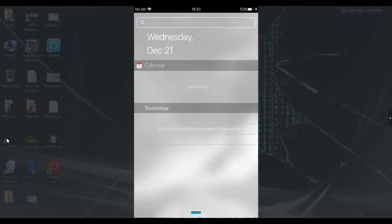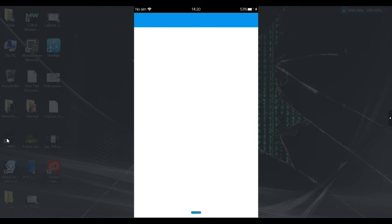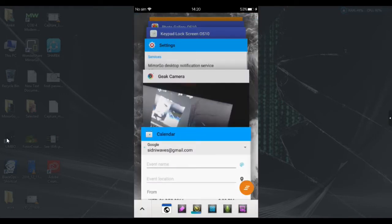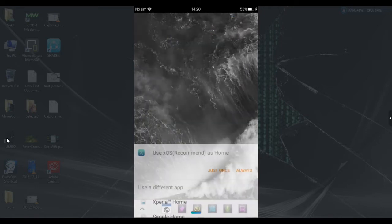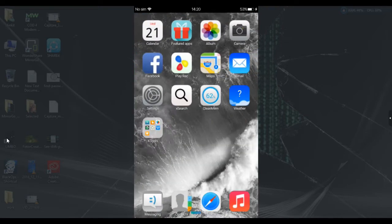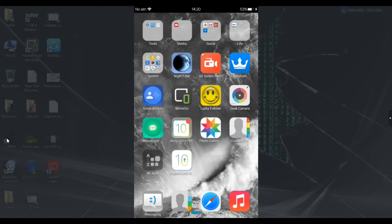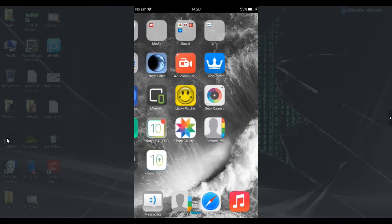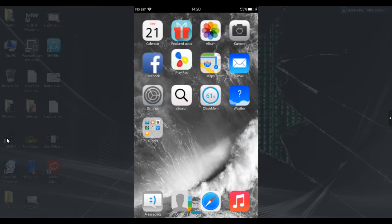I've mentioned all the links required to make your Android device look like an iPhone in the description box. Go to the description box and download all the files from there. Here you can see all the stuff that makes it look like an iPhone.